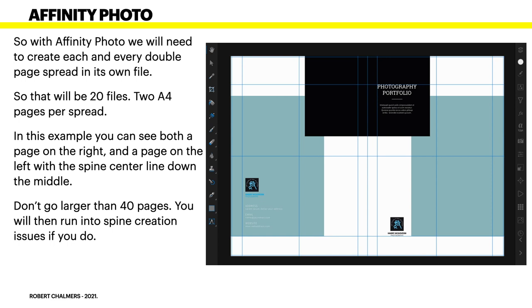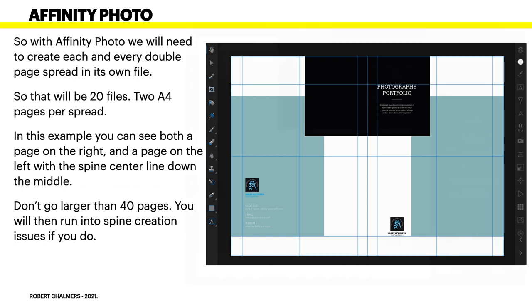With Affinity Photo, we'll need to create each and every double-page spread in its own file. So that will be 20 files, 2 A4 pages per spread. In this example, you can see both a page on the right and a page on the left, with the spine centerline down the middle. But don't go larger than 40 pages. You will then run into spine creation issues. That centerline is just the fold line, and the lines either side are the margins for that page.